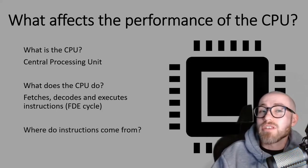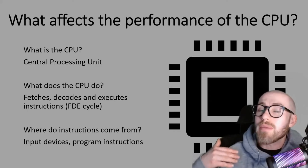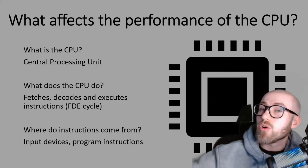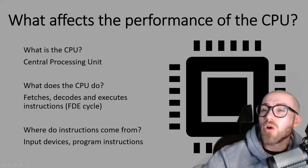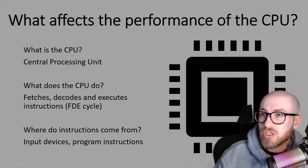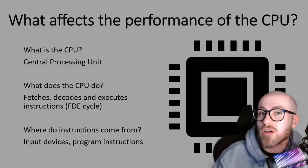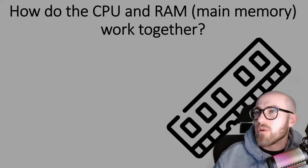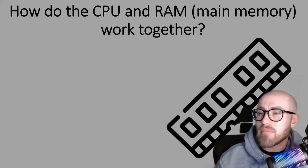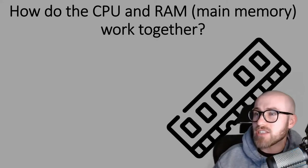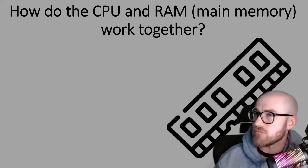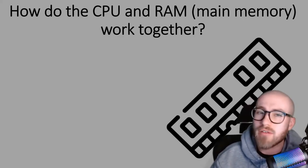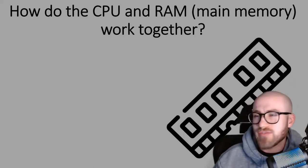In terms of where these instructions come from, they can come from input devices like your mouse or your keyboard for example or it could be program instructions, the open programs that you've currently got running. How do the CPU and RAM work together? I've put in brackets main memory because RAM is main memory and you can use those terms interchangeably in your exam.